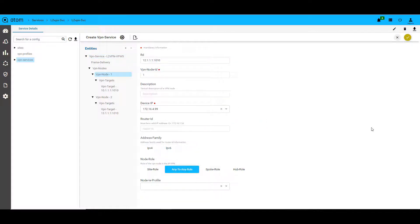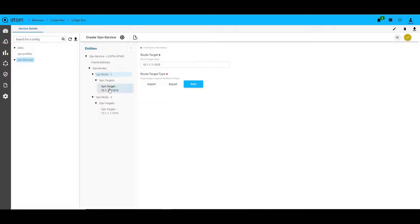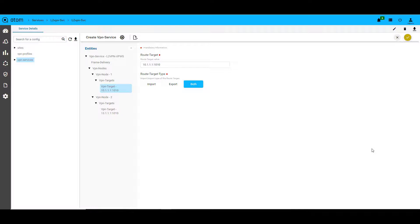In the VPN nodes, we will configure the devices that act as the PEs. So here, in VPN node 1, we have the RD values for route distinguisher for this particular device, the device IP that will be the PE, and the node role will be any to any. The VPN targets have the corresponding RT values. Similarly, we can configure the second VPN node 2, which will act as the second PE.